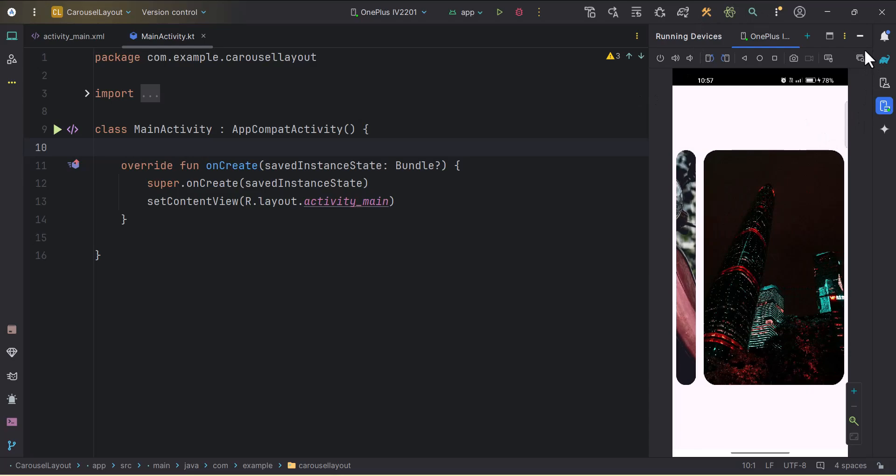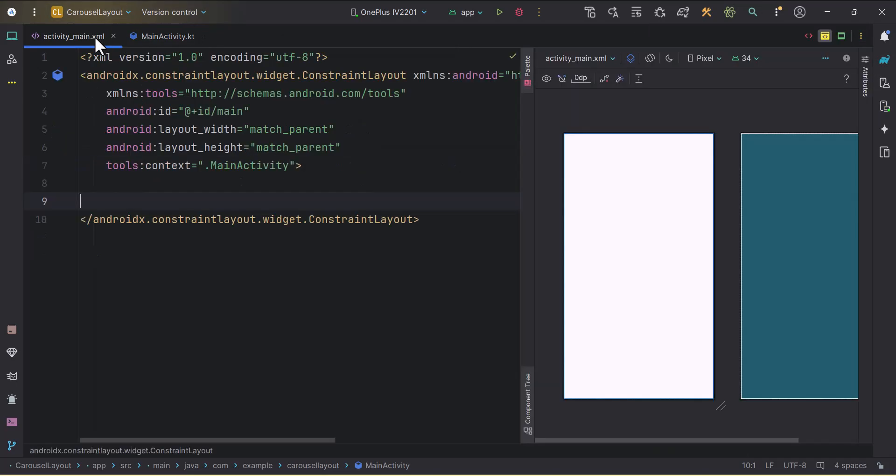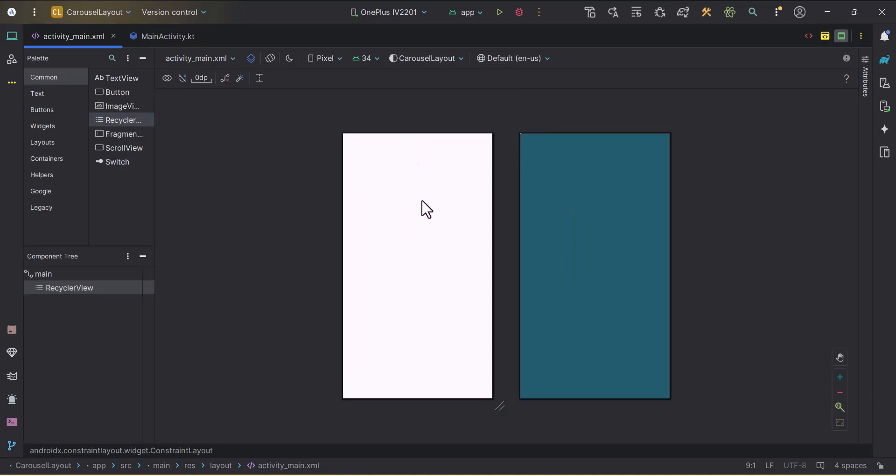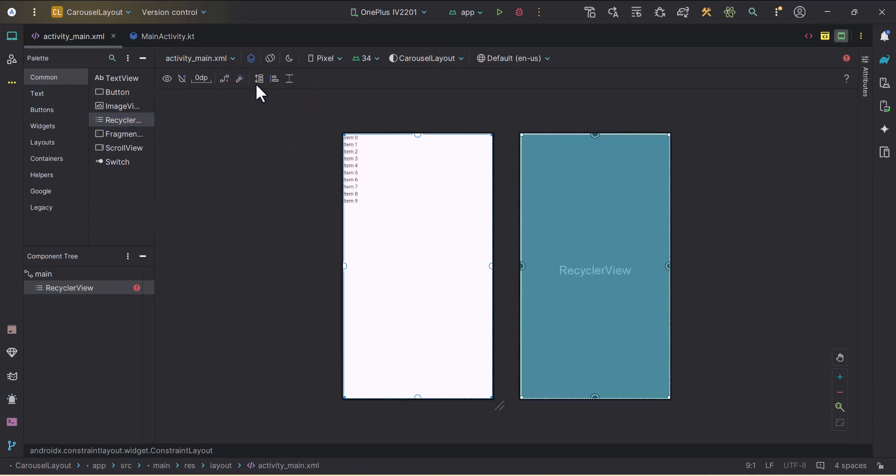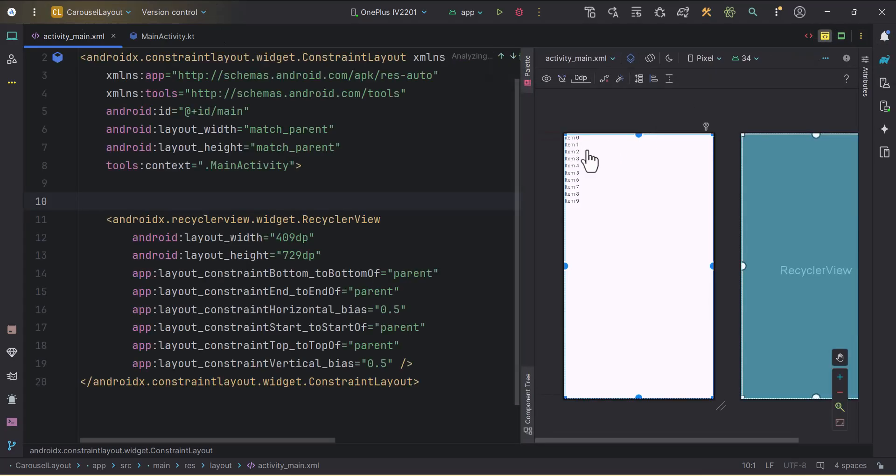It is pretty simple. Let me just minimize the device. The first thing that we will do, we will have a recycler view in the activity main. I have created this empty project and we added the recycler view now.